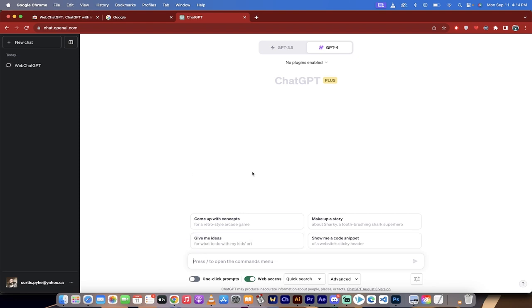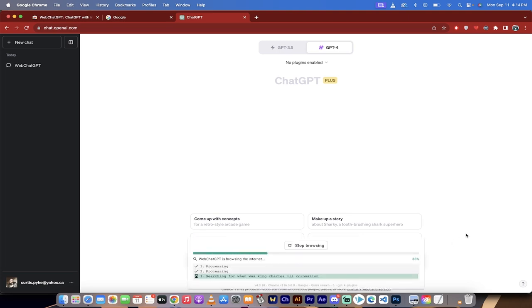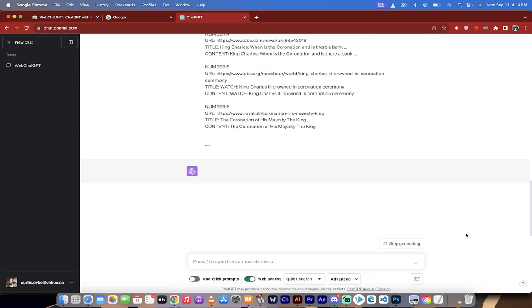It's very easy to do. If you look at the bottom of my screen, you'll see a little toggle switch that says web access activated. Now I'm going to type in 'when was King Charles III coronation' and click the enter button.